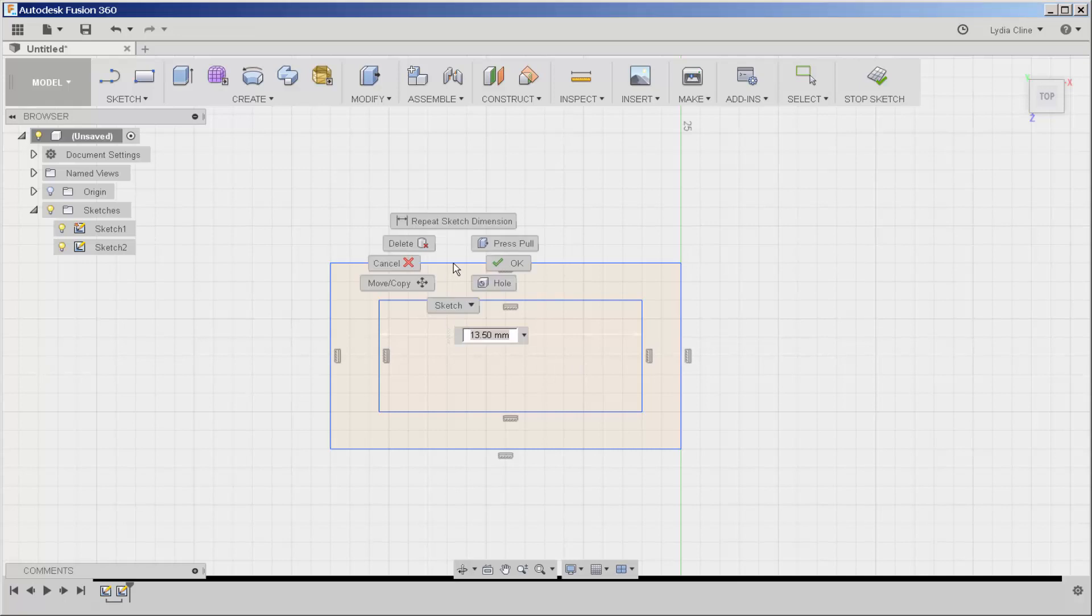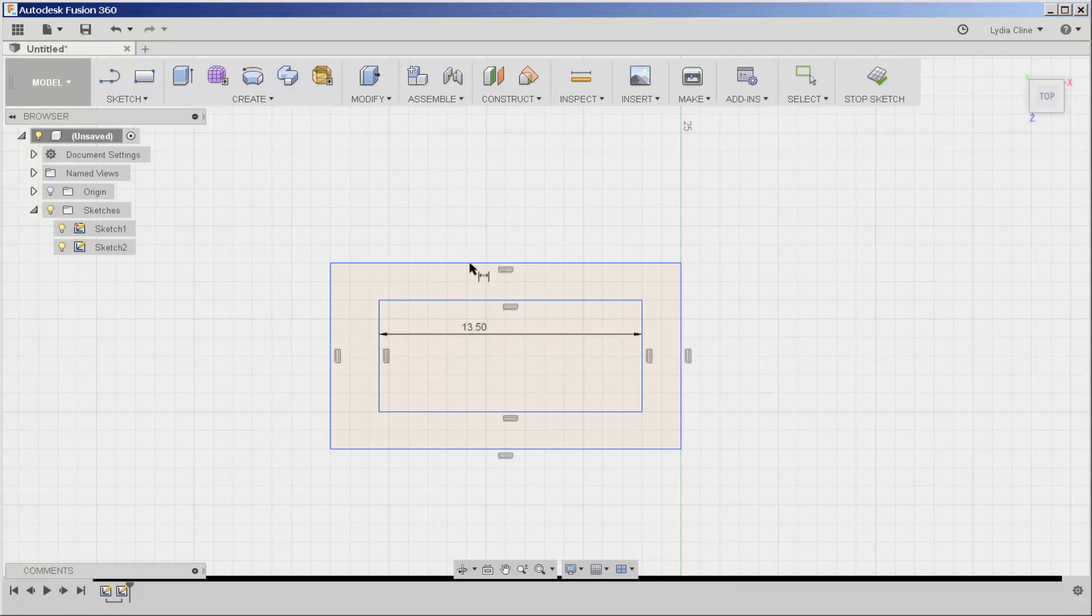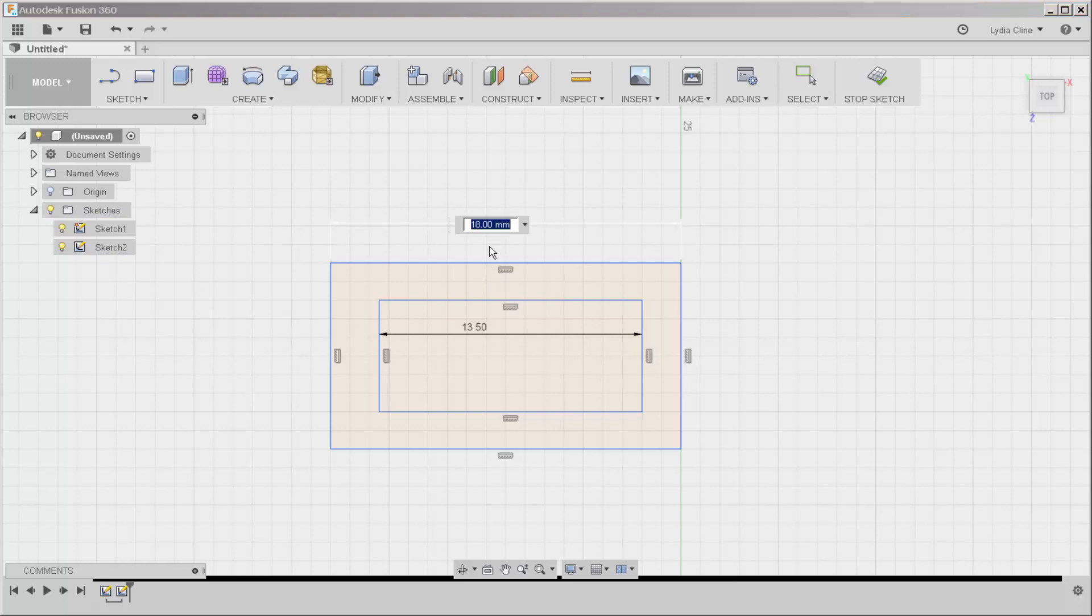Then I'll do the same thing here and then enter.